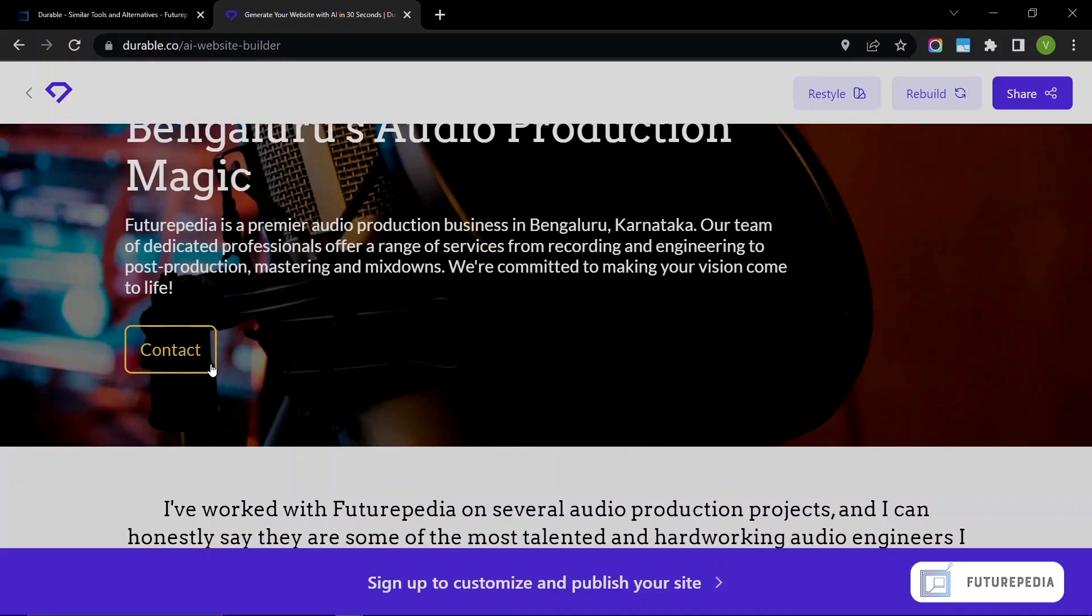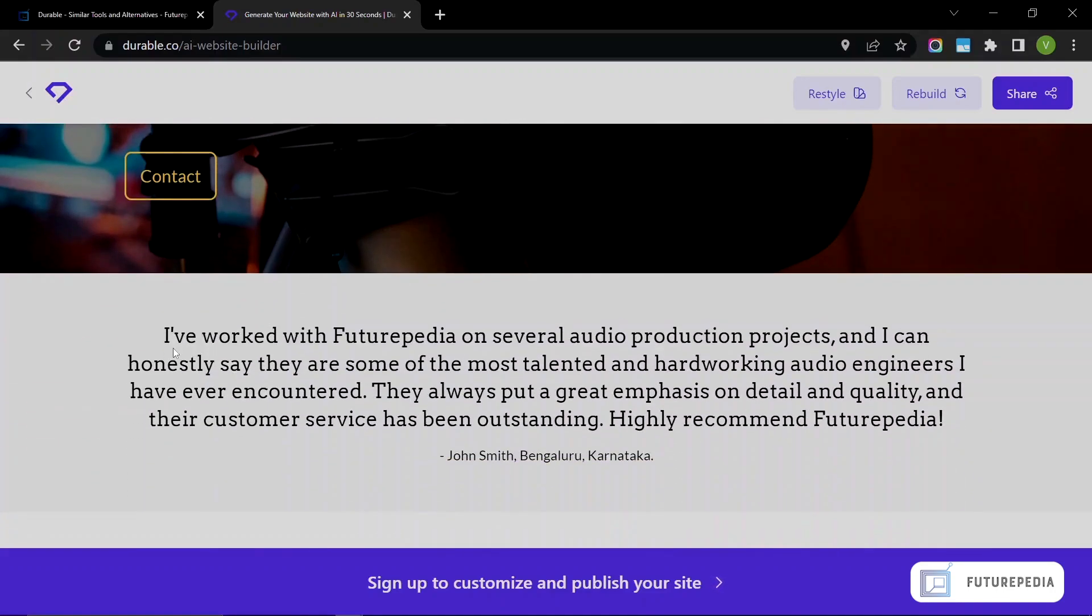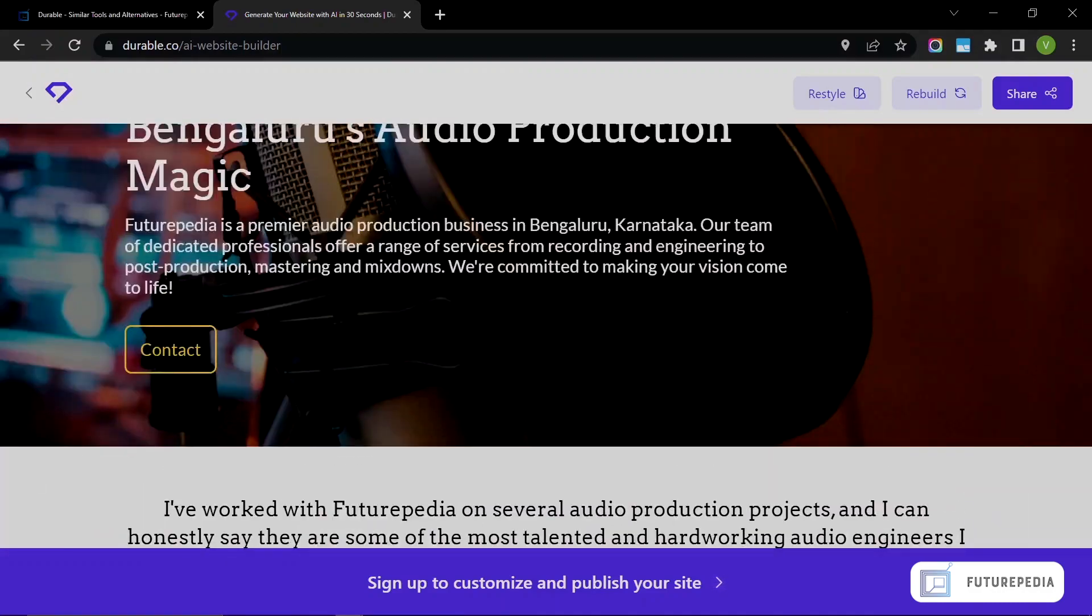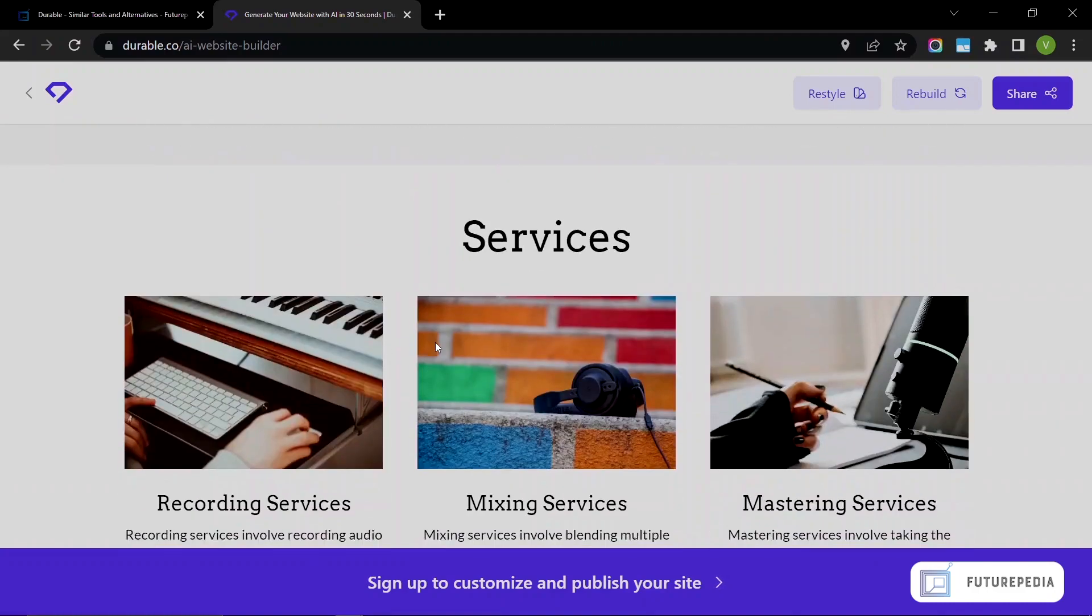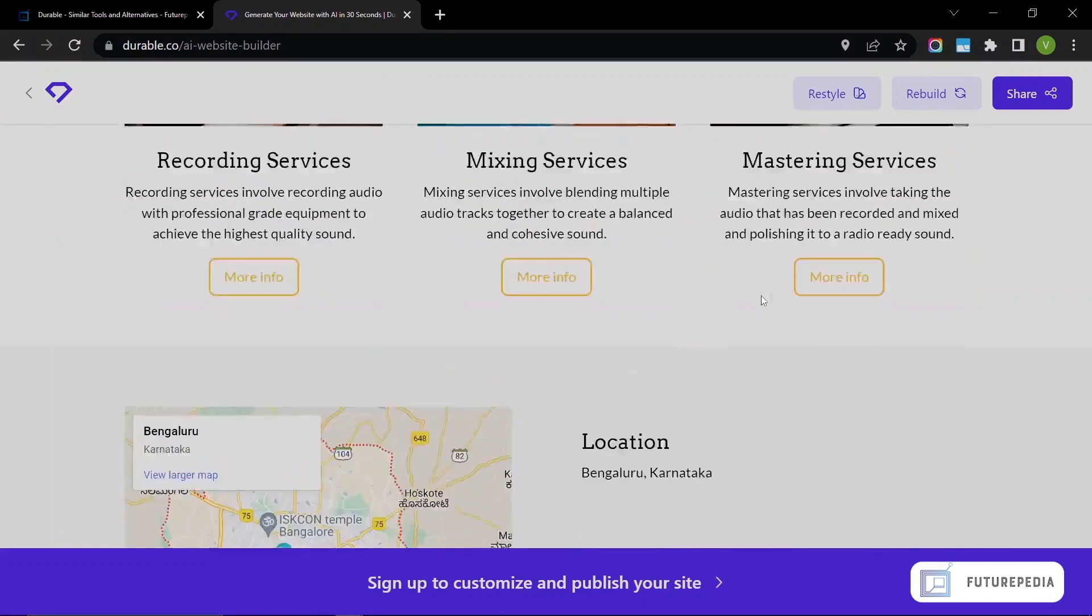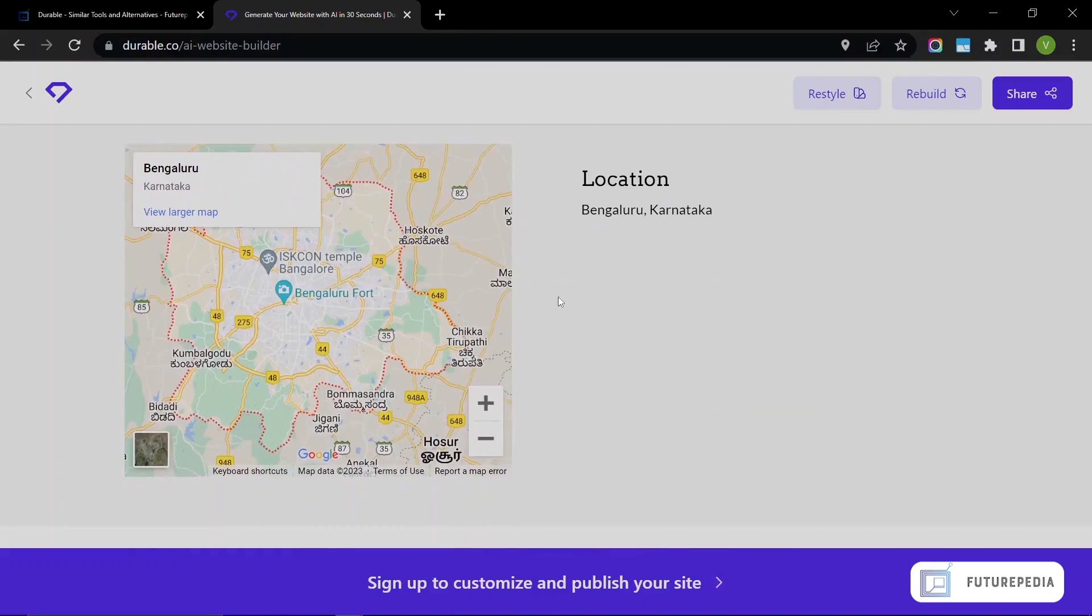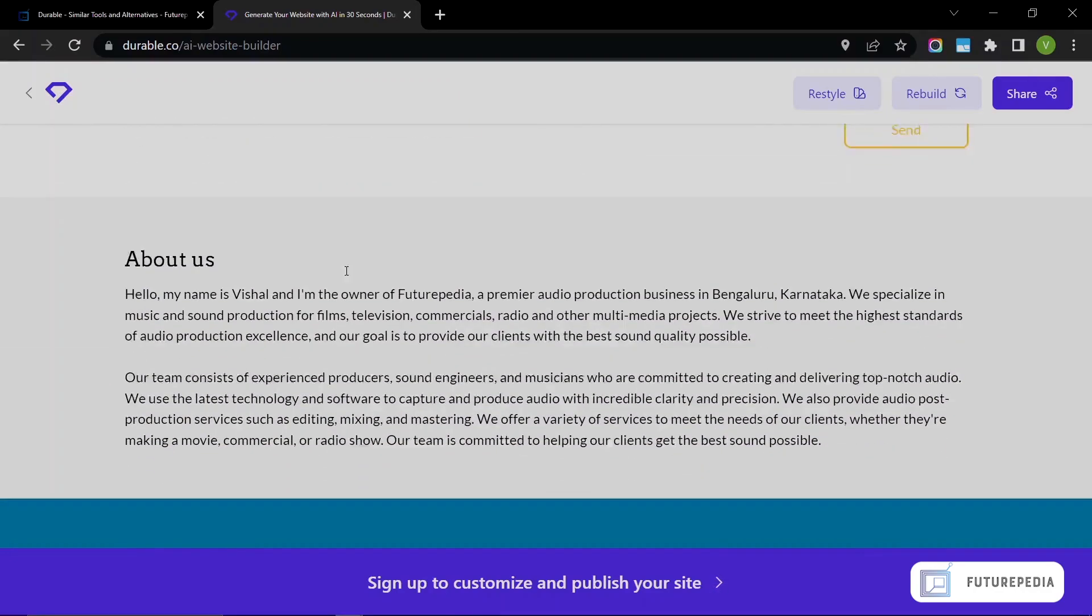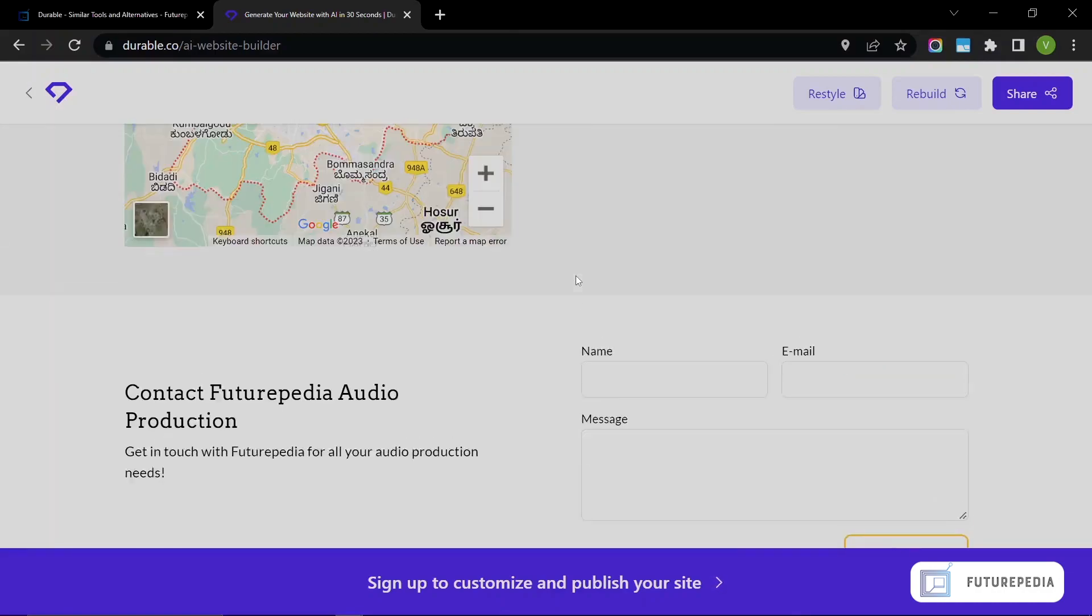There's a testimonial as well. The services—basically all of this is AI-generated. The copy over here is completely AI-generated. The services are also AI-generated. They have added a map and you have a contact form and an About Us section.